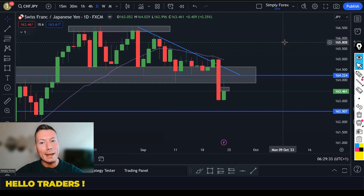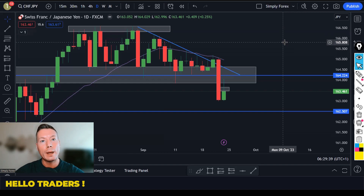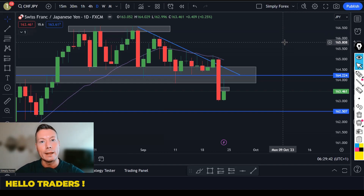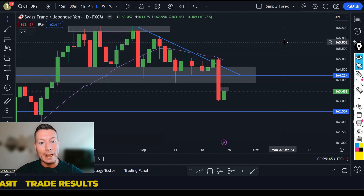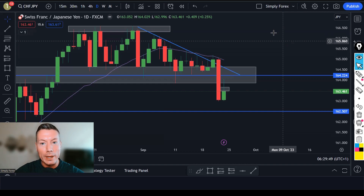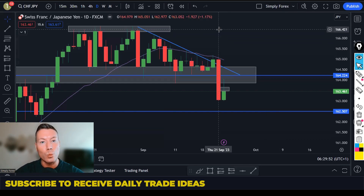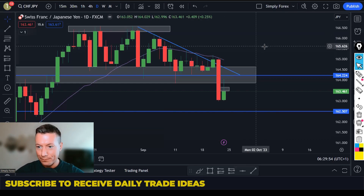Hello traders, welcome back to Simply Forex. Today is Monday the 25th of September. In today's video we're going to look back at Friday's trades, look at today's potential trades, and look at the important news for today as well.